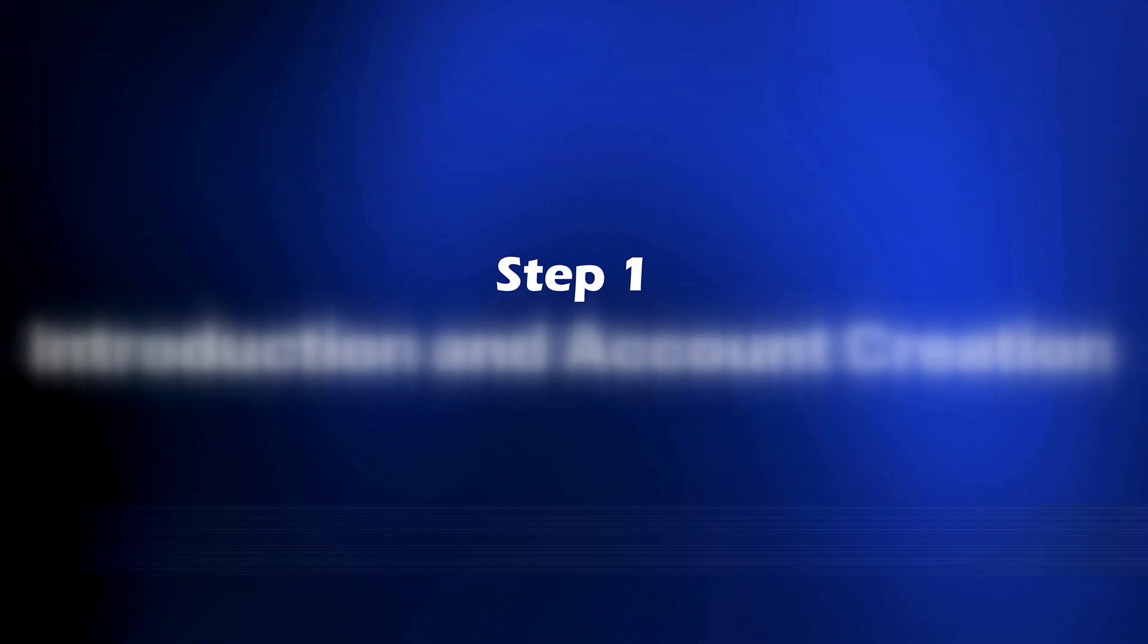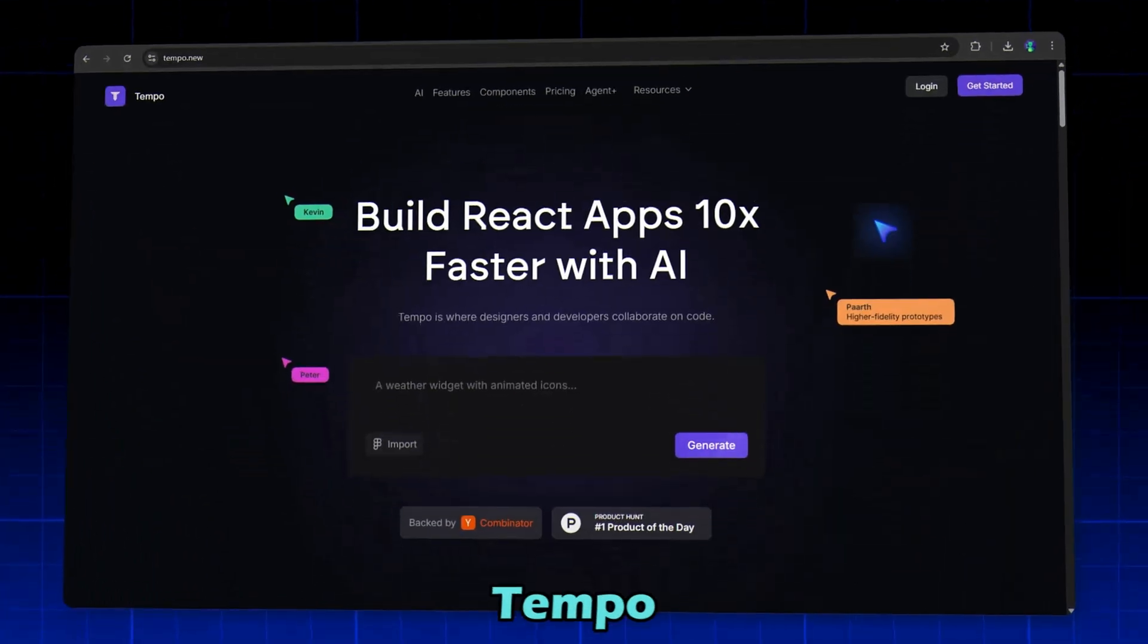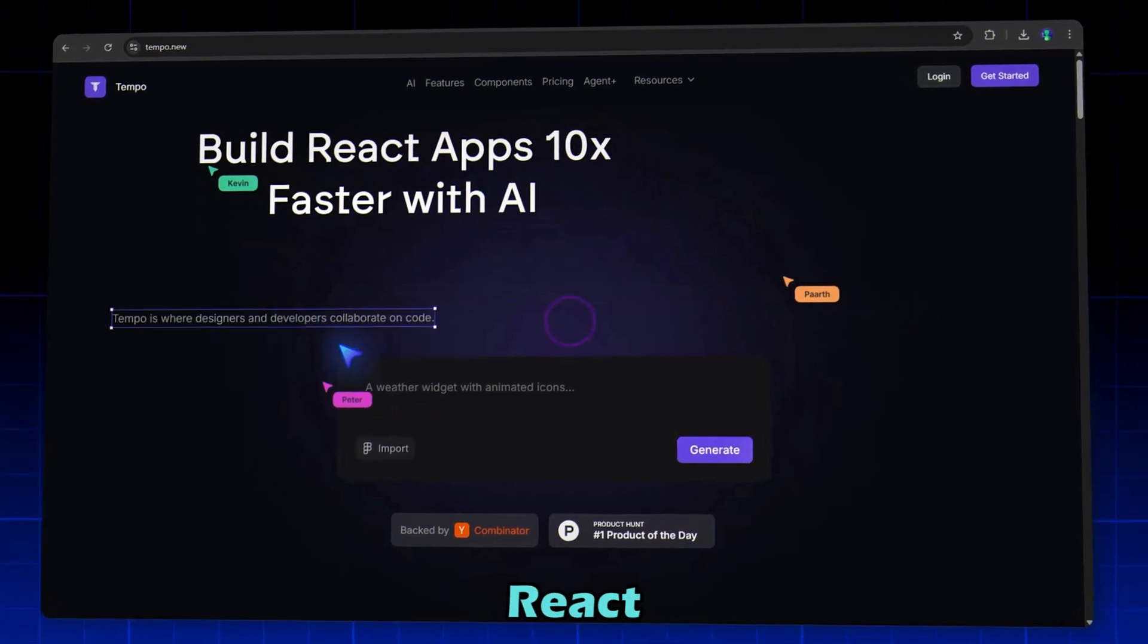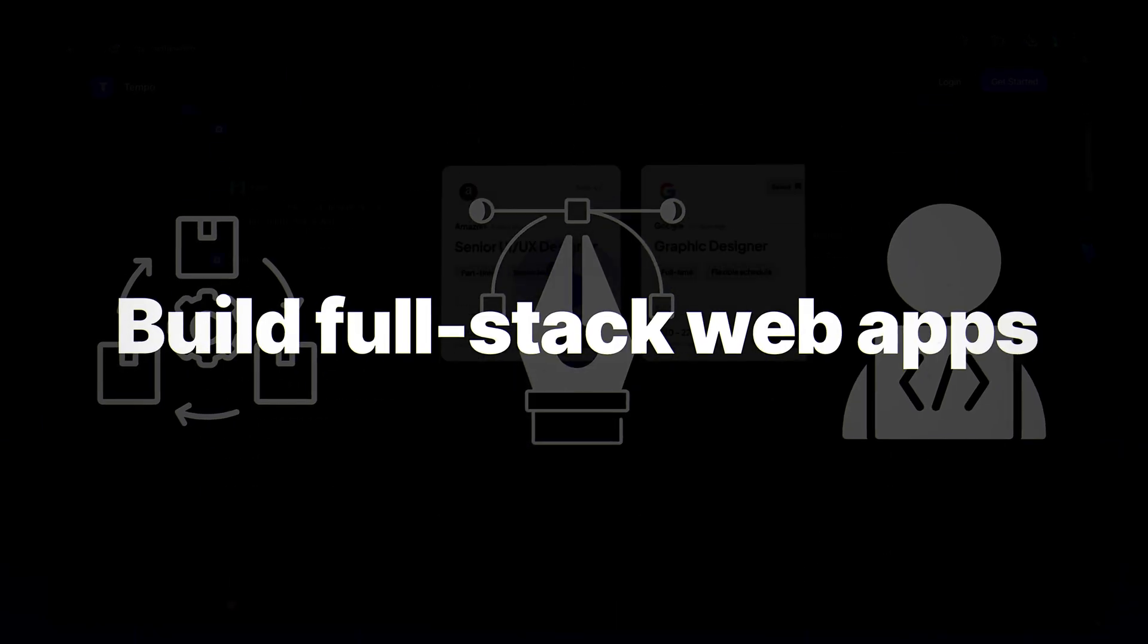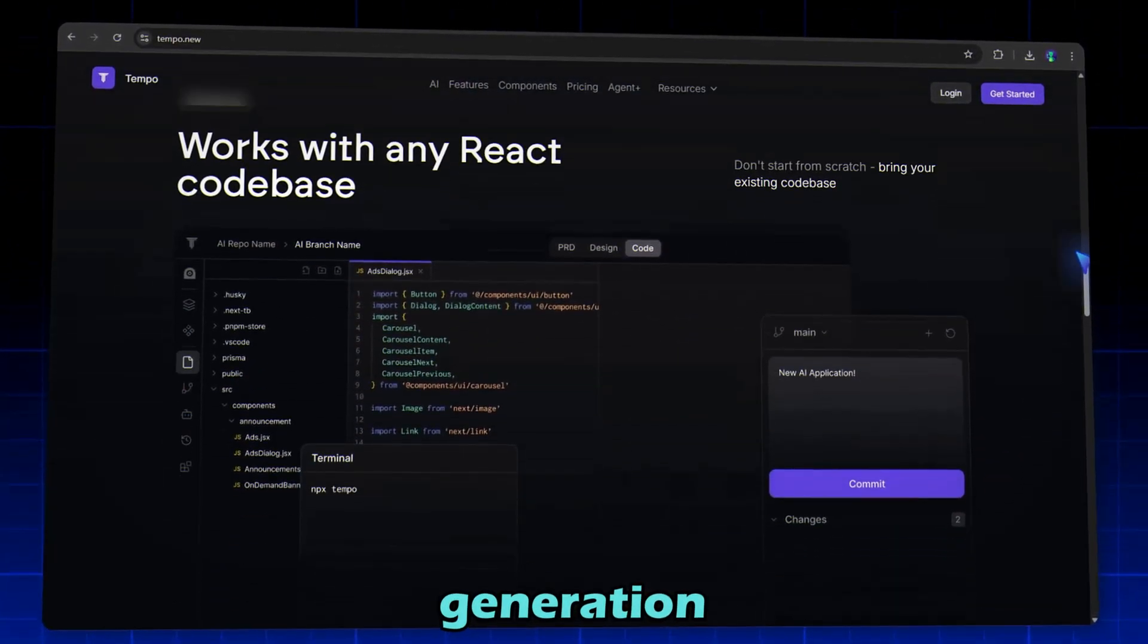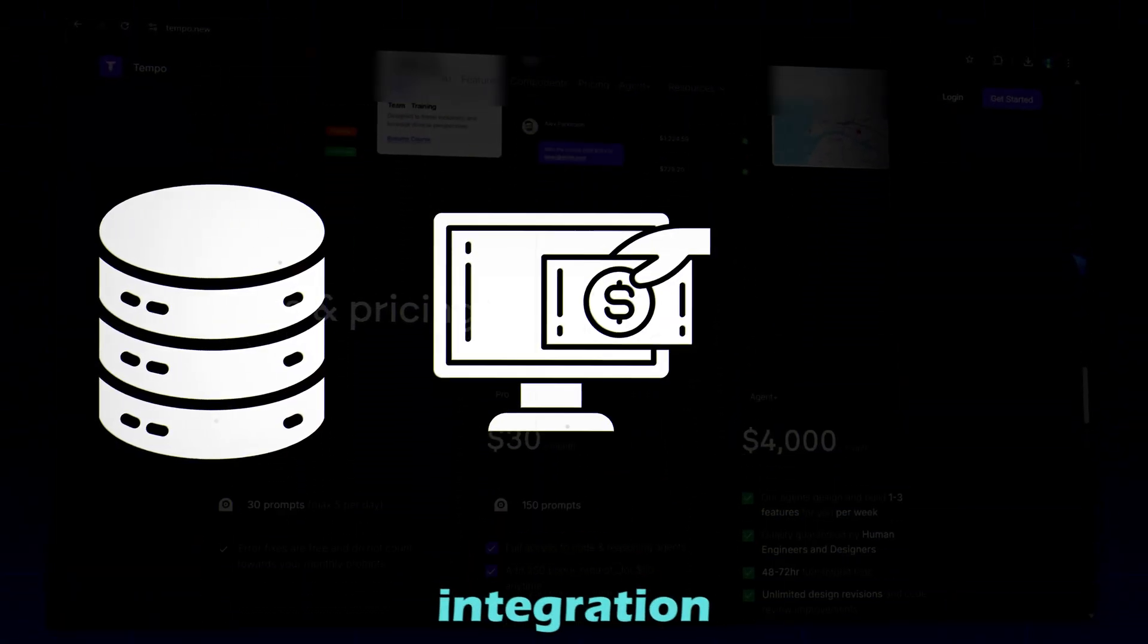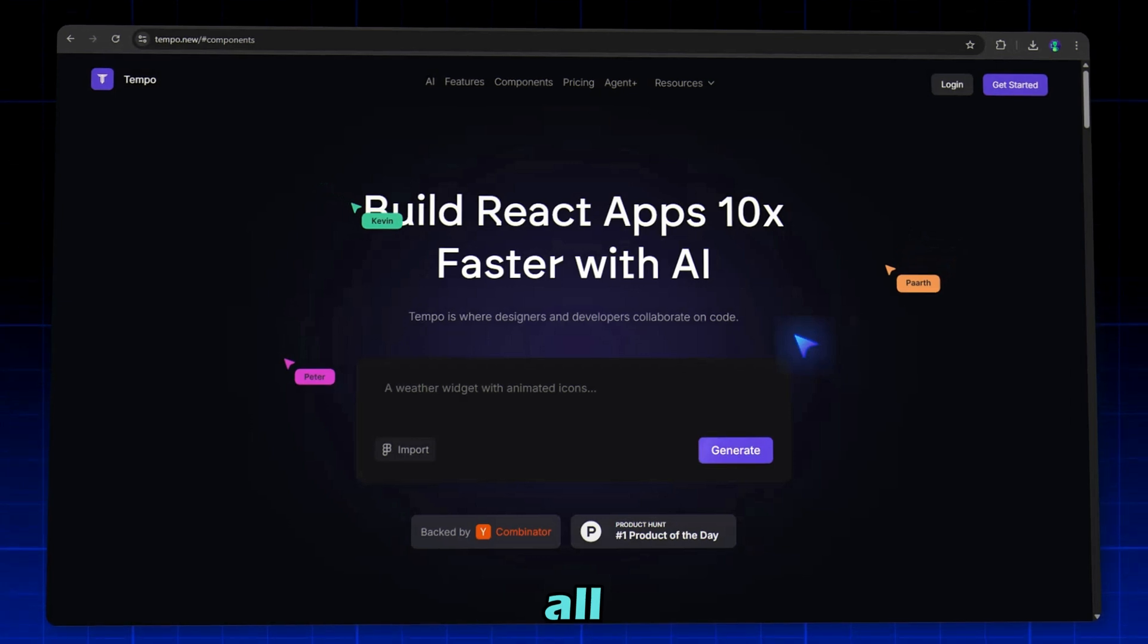Step 1: Introduction and Account Creation. Meet Tempolabs AI, an AI-powered visual editor for React apps. It's designed for product managers, designers, and developers to build full-stack web apps just by describing what they want. From code generation to real-time previews, database, payment integration, and even AI APIs, Tempo handles it all.